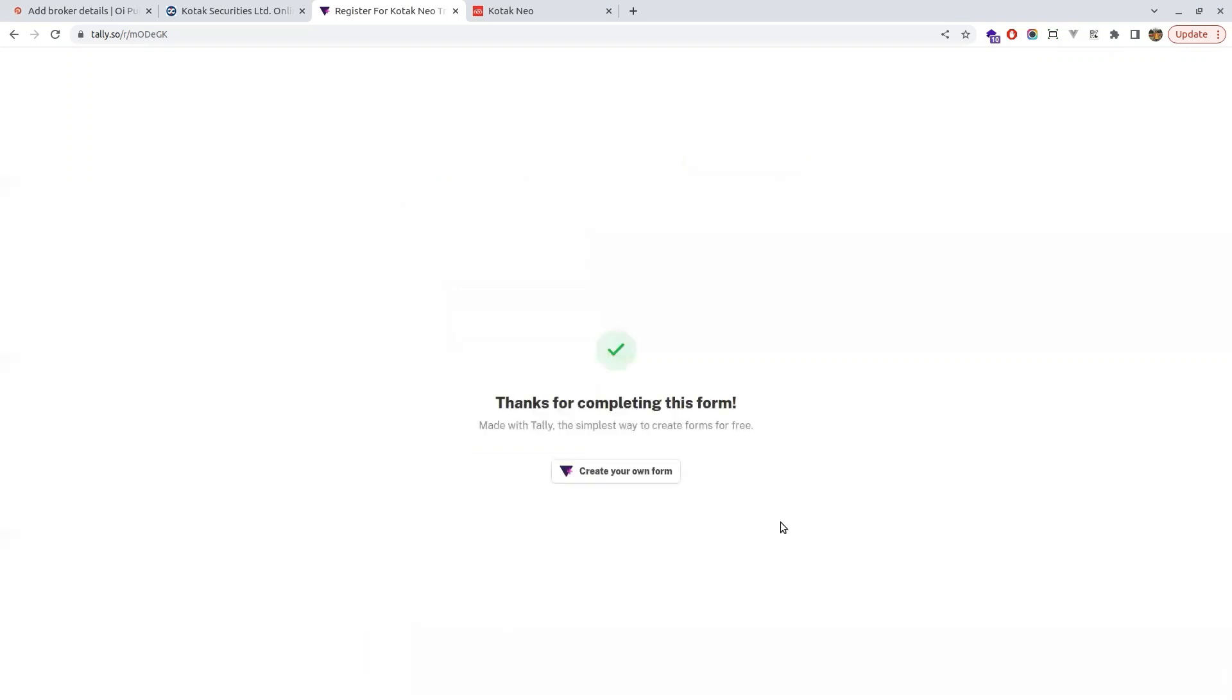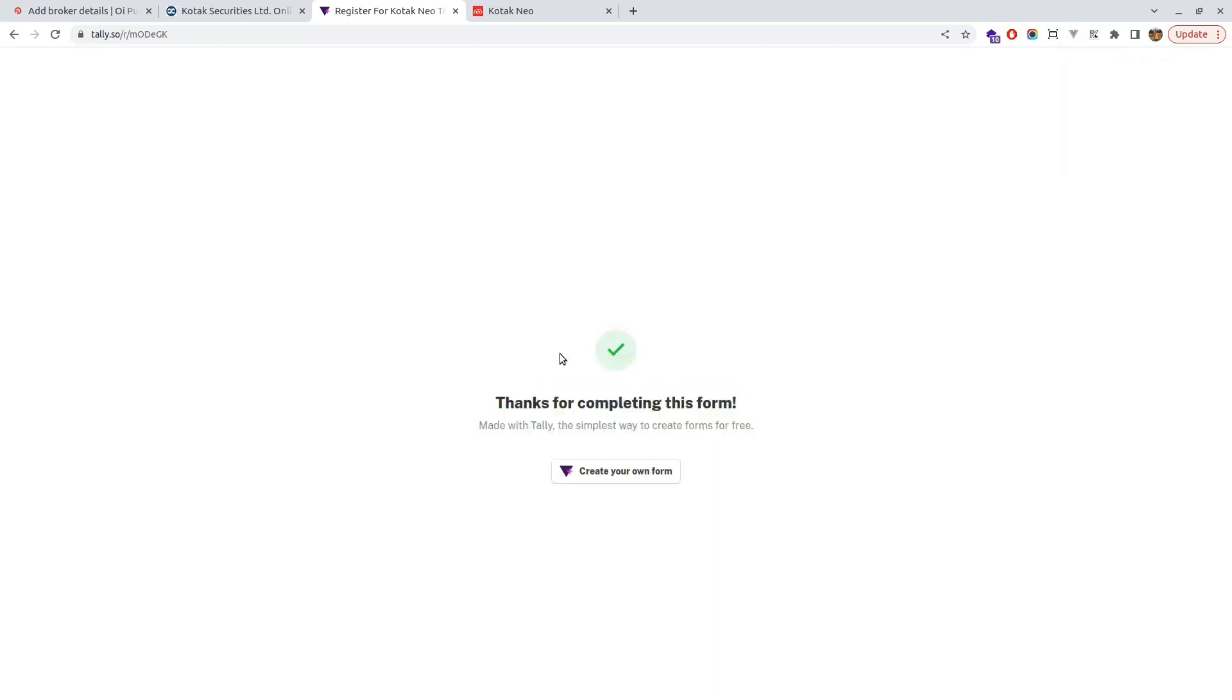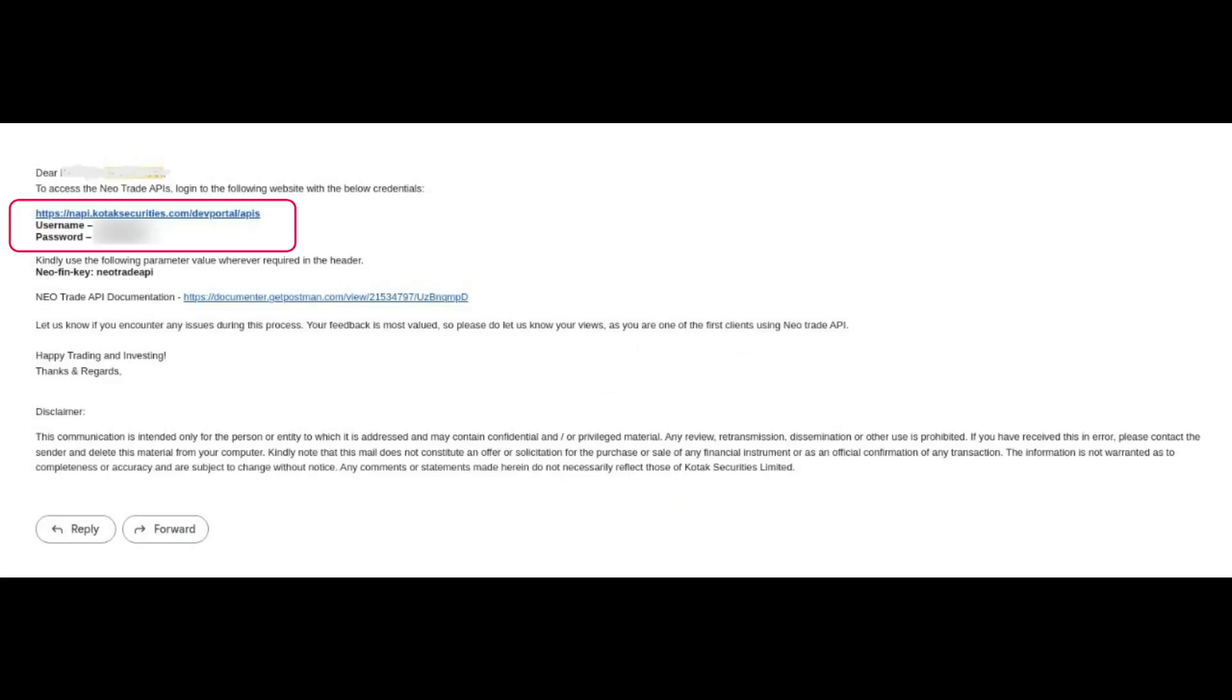Now the form is submitted and you will get the login credentials for your API dashboard through the email and it would be something like this. Here you got your username and password for your API dashboard.